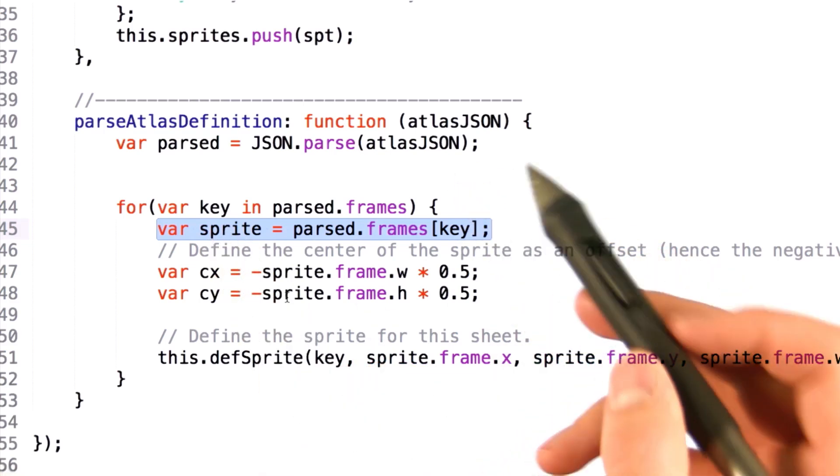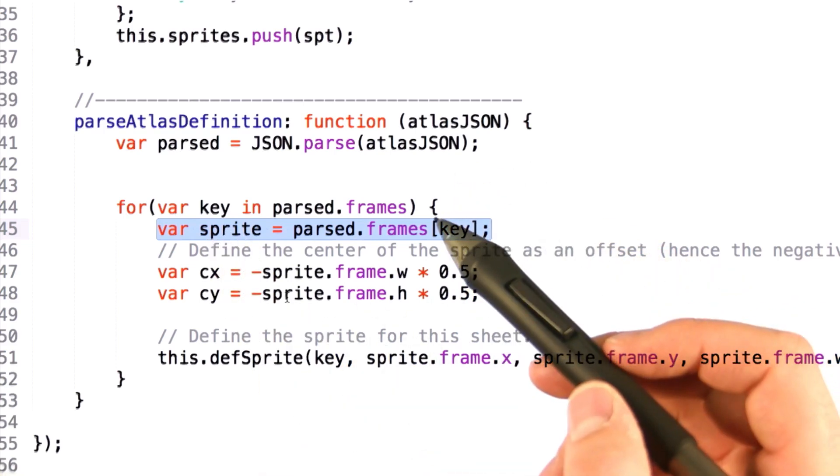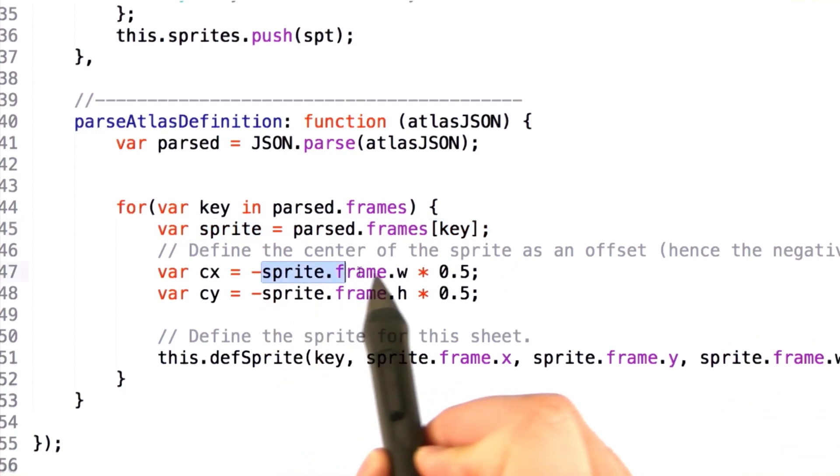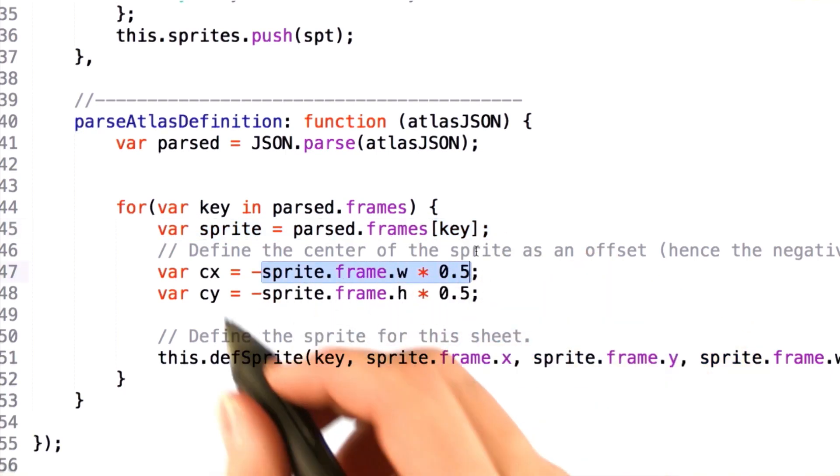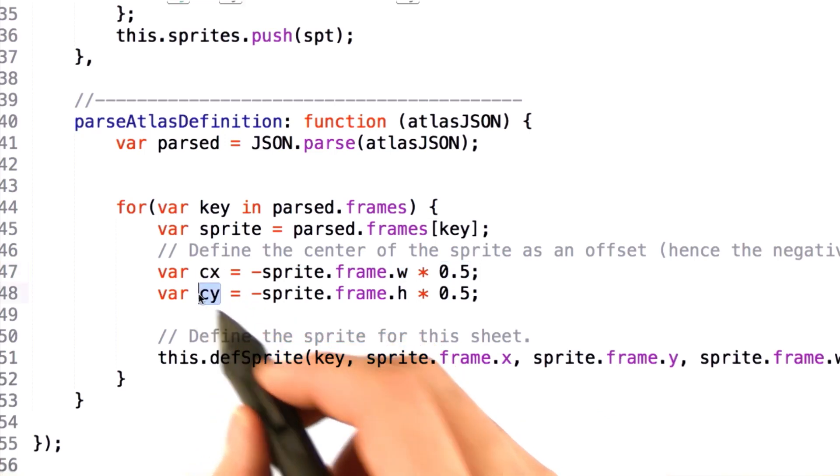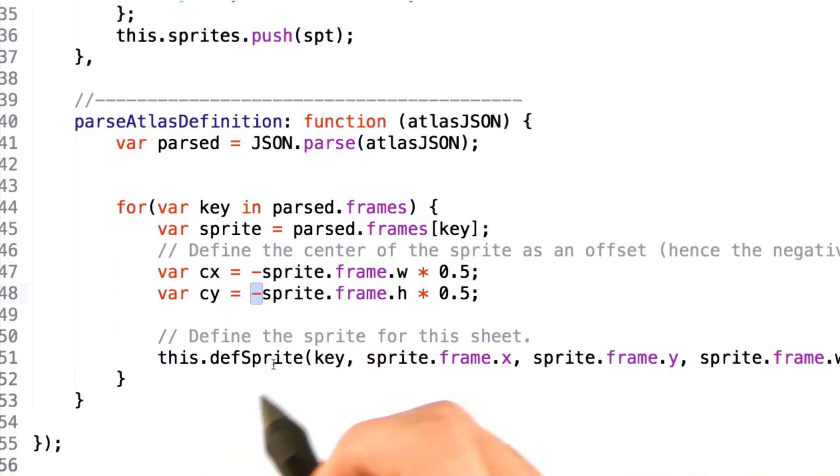The next step is to define the center of the image. We multiply the width and height by 0.5, which gives us the half width and half height. Now, we store this value into CX and CY as a negative offset.